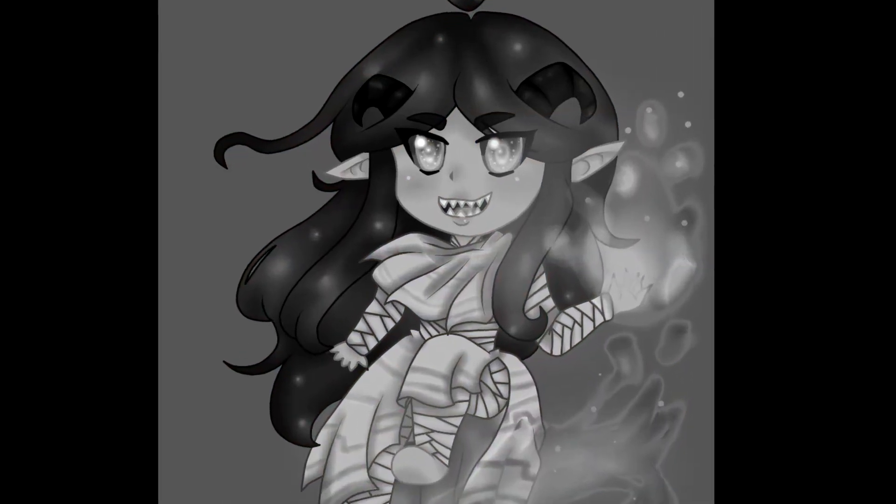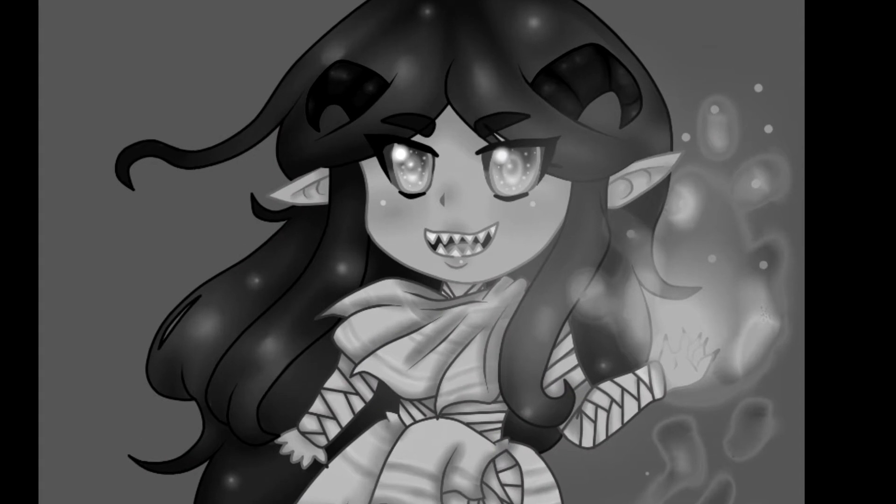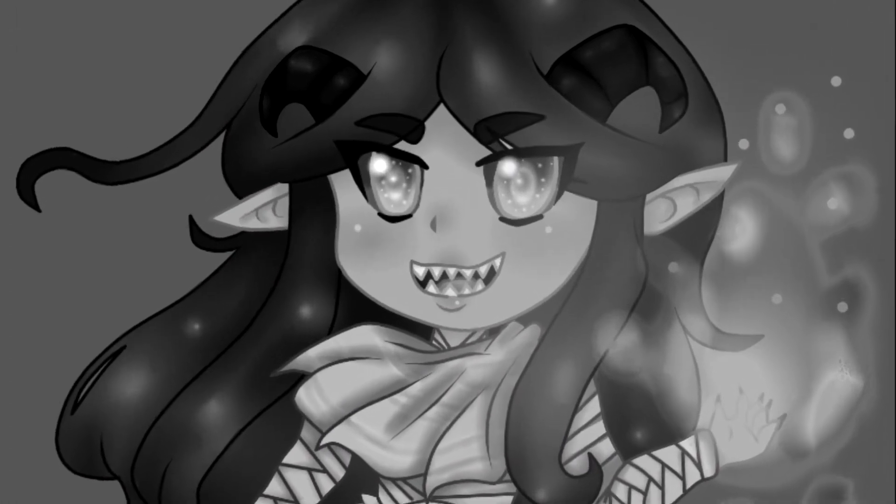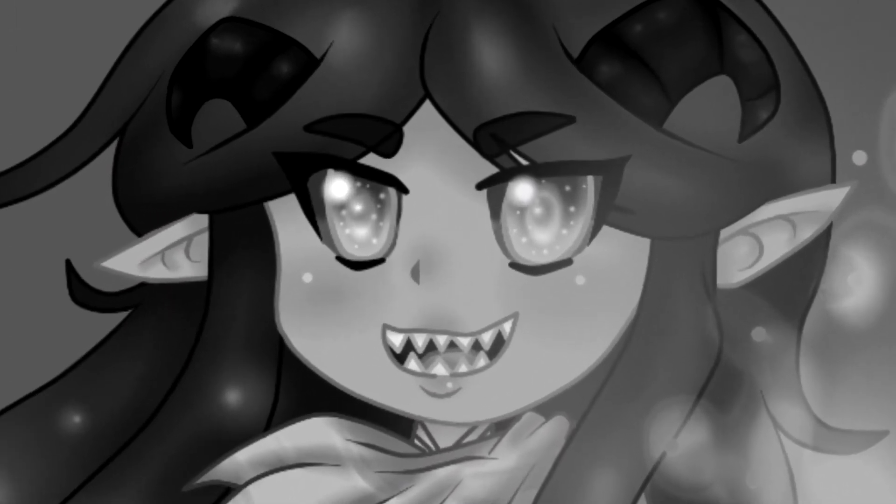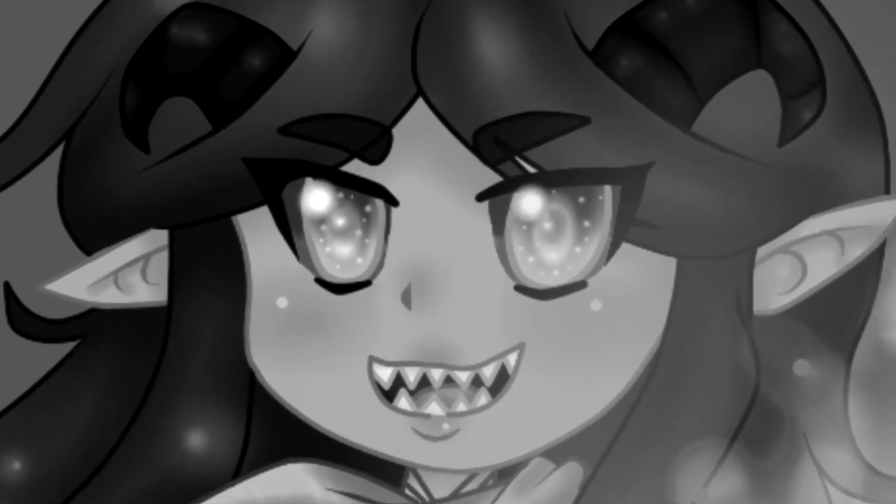All around me are familiar faces, worn out.